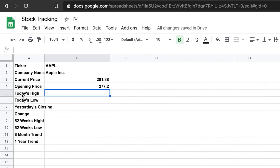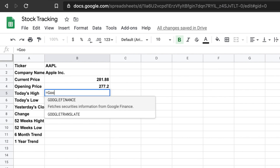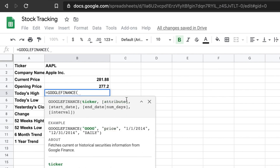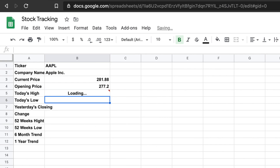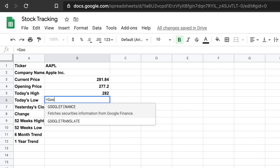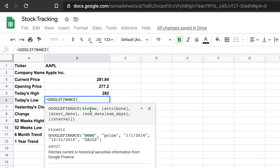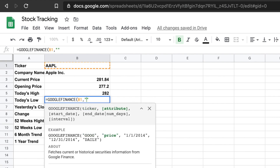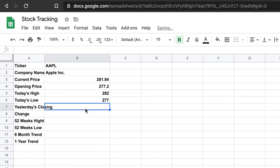In the same way, we can check today's high price. We type the GOOGLEFINANCE command, then the ticker cell, comma, then inside double quotes we put 'high', and close the parentheses — it will pull the high price. To get the low data, we use GOOGLEFINANCE again with the ticker cell, then the attribute 'low', and it will bring the low price data.